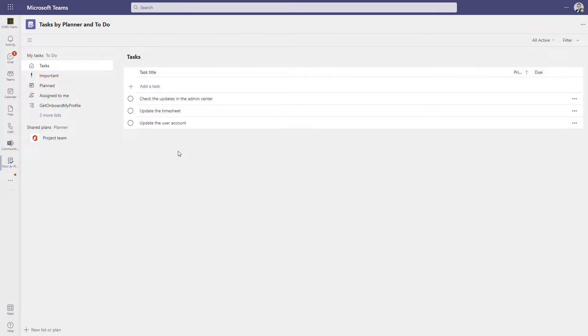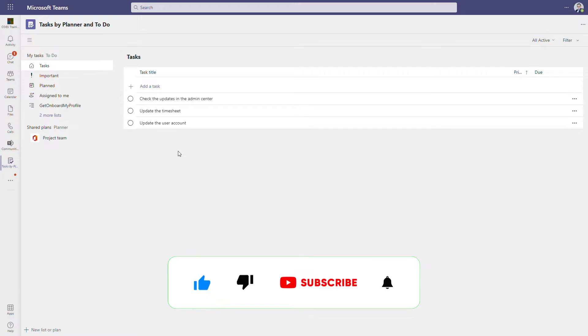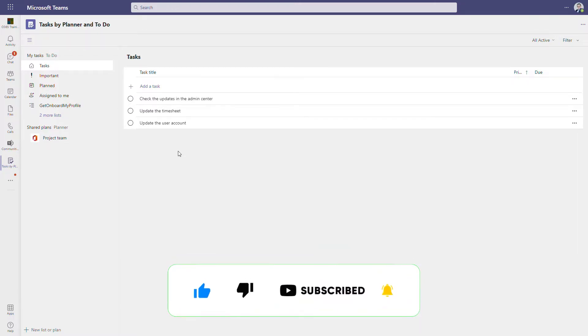If you like this video, please leave a thumbs up. If you want to get notifications about new videos, please subscribe. Thank you for watching and see you in the next video.